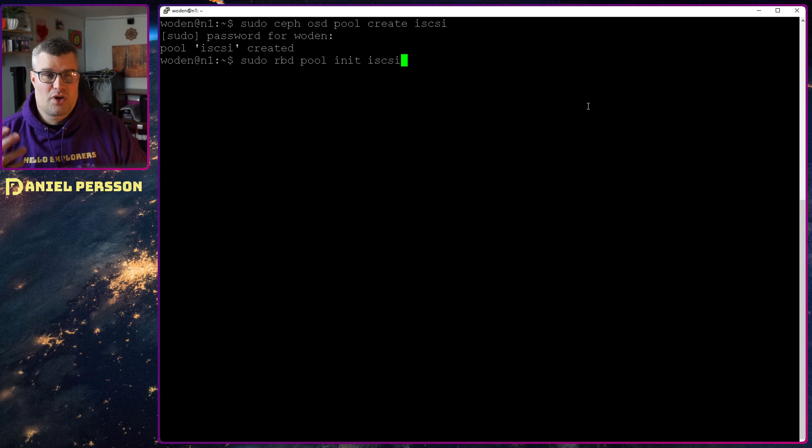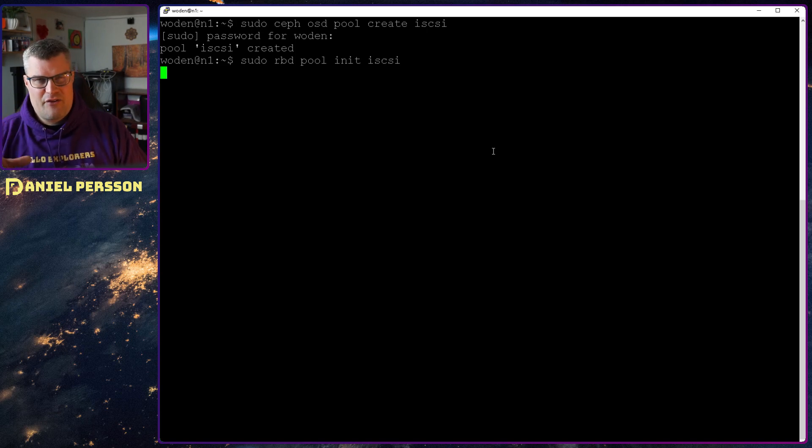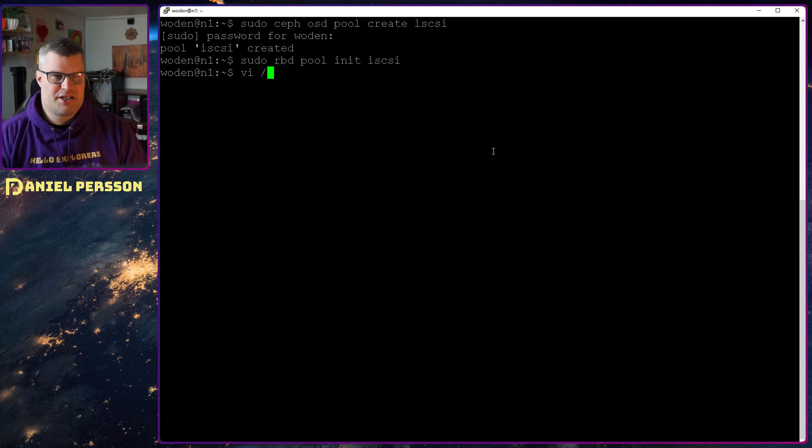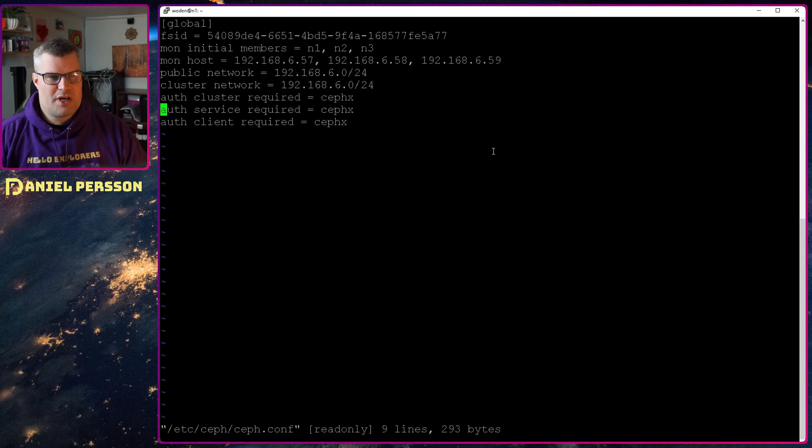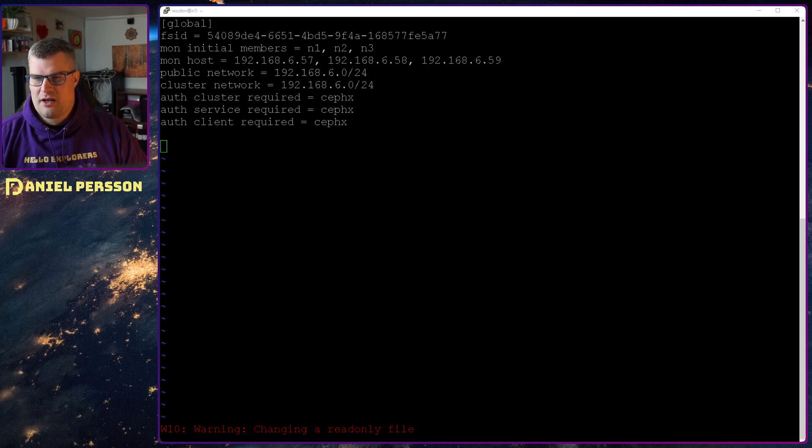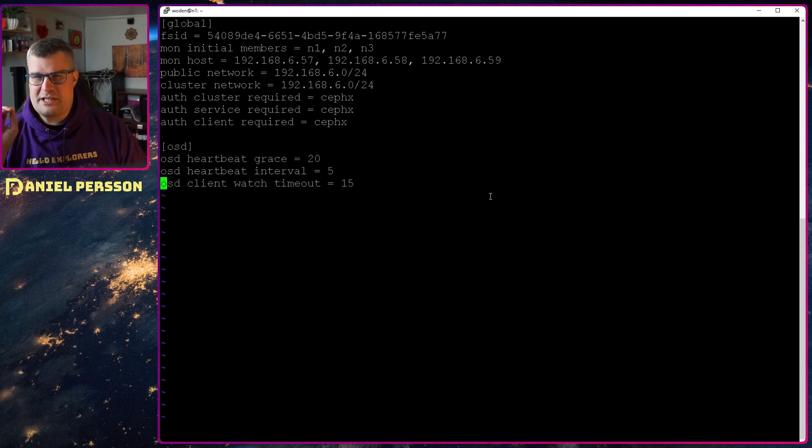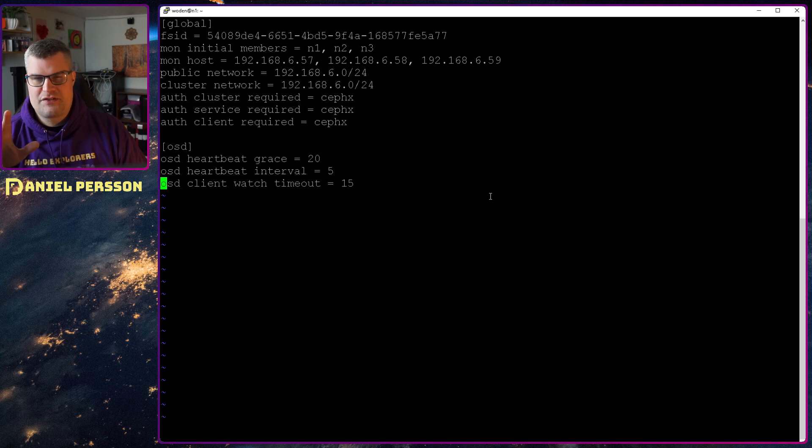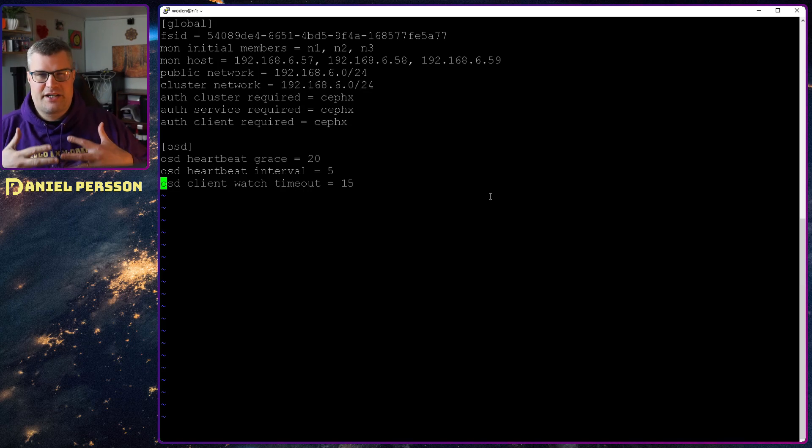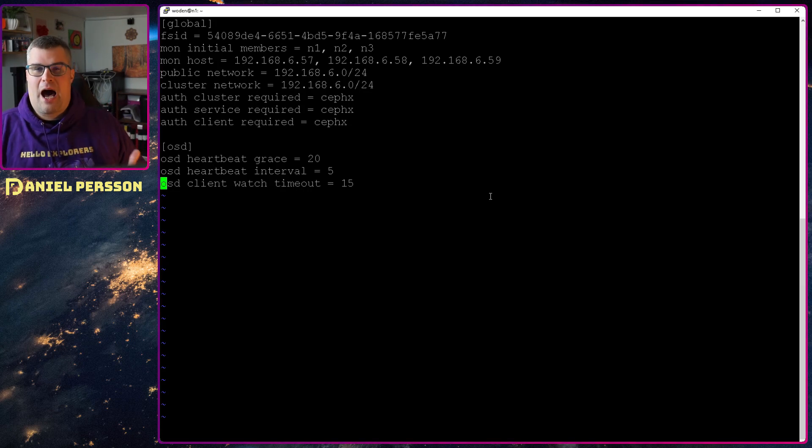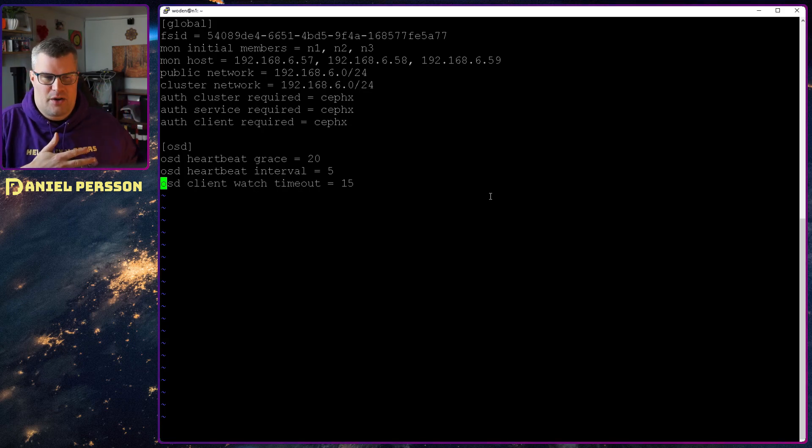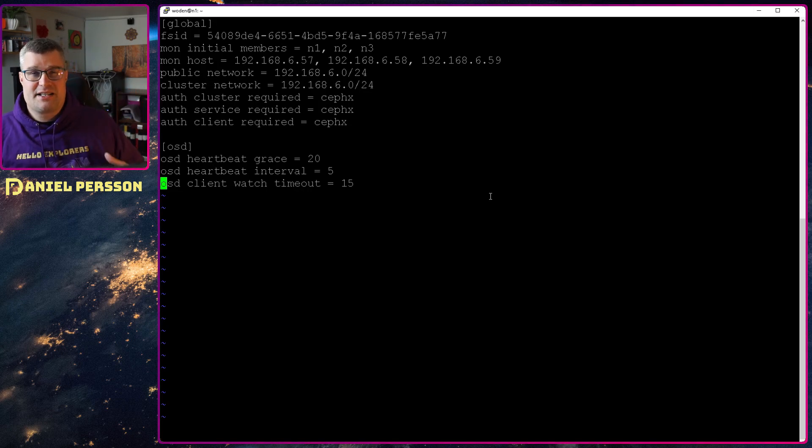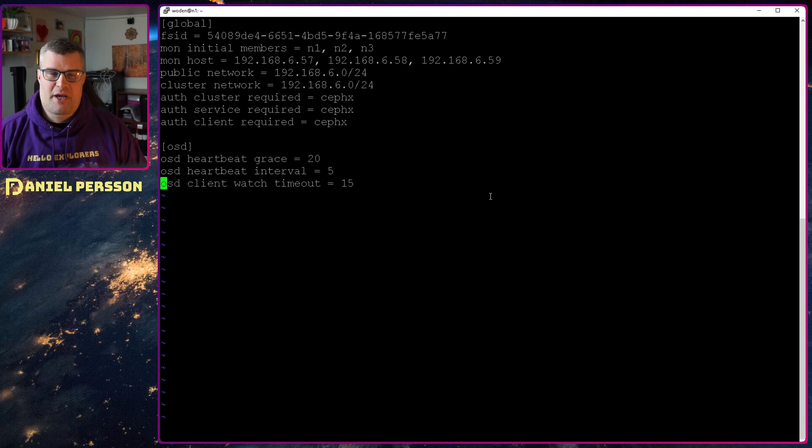And then I will initialize that as an RBD pool. If this were to be a production environment, you actually want to change your configuration a bit. So if you go into Ceph Conf here, you can put in extra configuration for your OSDs: heartbeat grace 20 seconds, heartbeat interval 5 seconds, and client watch timeout 15 seconds. You can change these up so you have a tighter interval to check if nodes are up or not, or else they will be blacklisted and taken out. This is very good if you are working in an image so you have only the OSDs that are actually available, and you pick things out and bring them back when they come up again.